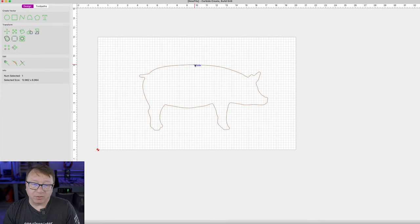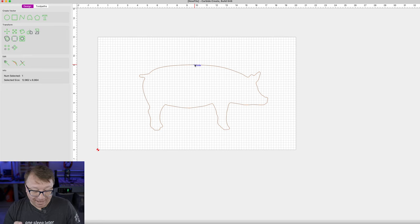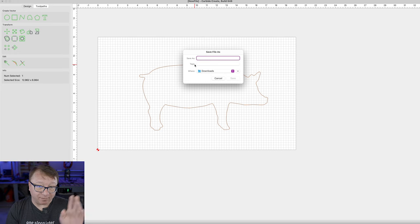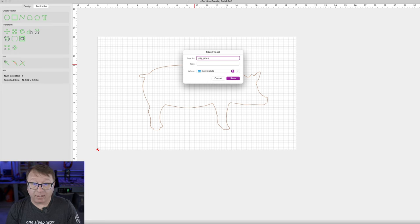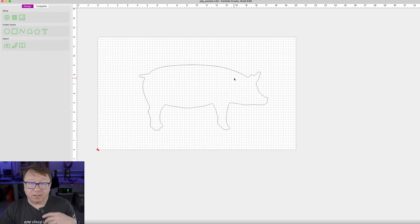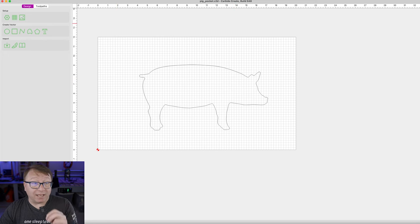Because we cannot have multiple workspaces in Carbide Create, I am going to save this file twice. I will press Command S and save it to my Downloads folder, calling it Pig Pocket — that is the first file — and go ahead and click Save.